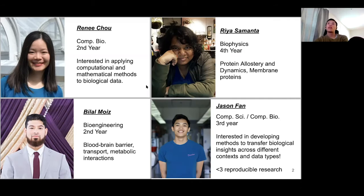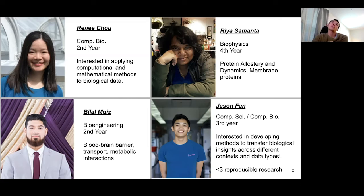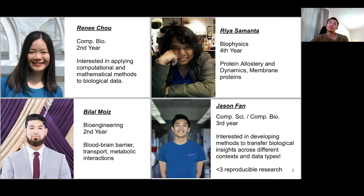And my name is Jason Pan. I'm a third year computer science student working at the Center for Bioinformatics and Computational Biology. I'm really interested in developing algorithms to transfer insights across different contexts and data types, and I really like reproducible research. So if you're interested in working on tools and best practices for doing that, please reach out.